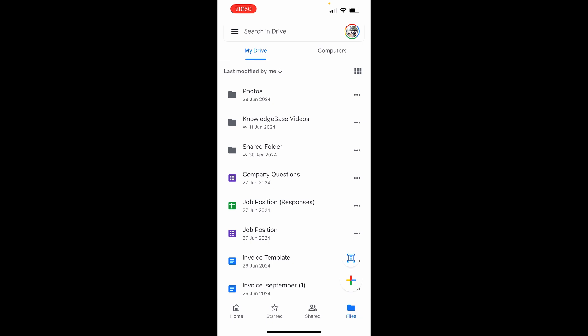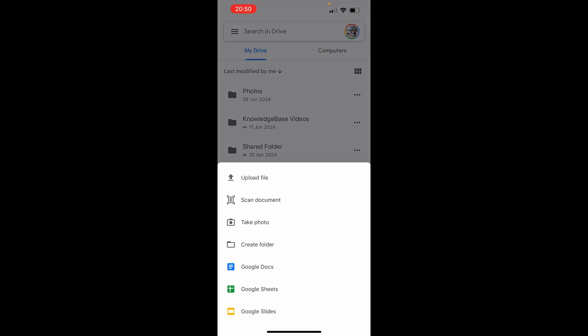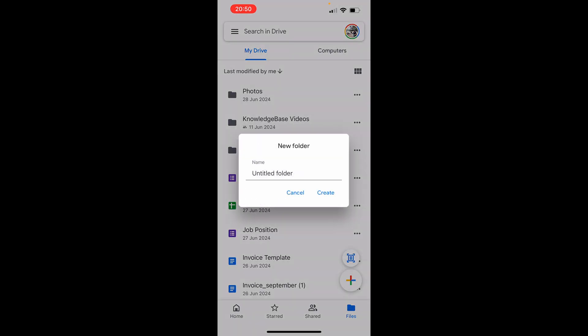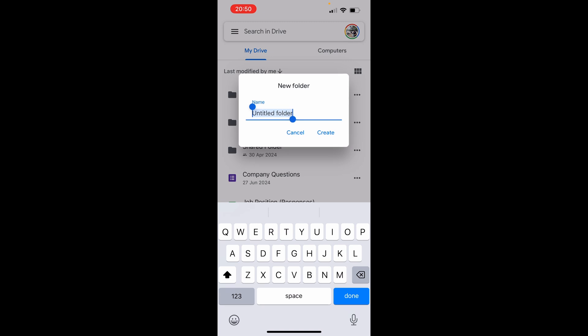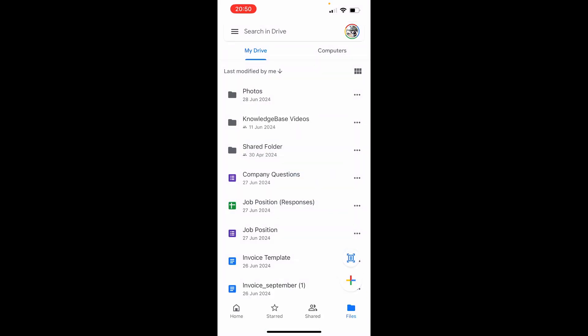Then what I would do is create a folder, so click create folder and just call it something like photos. I've already got a photos folder created as you can see here.